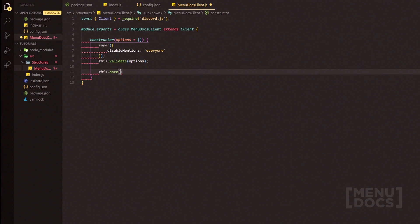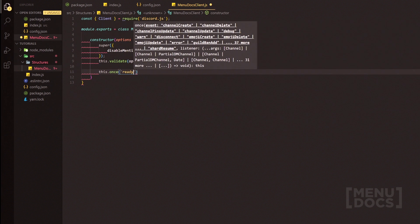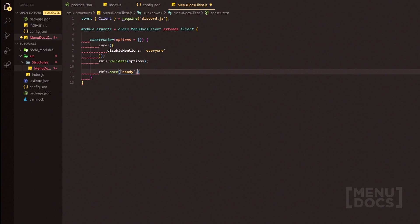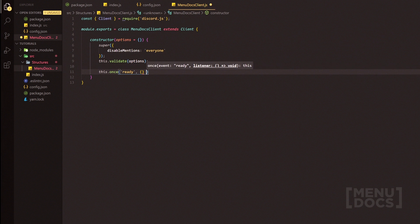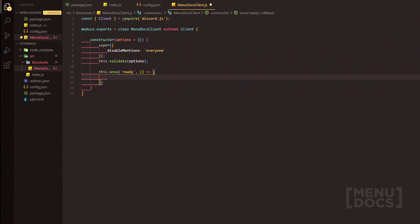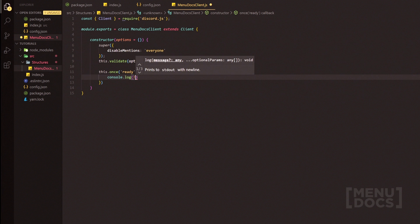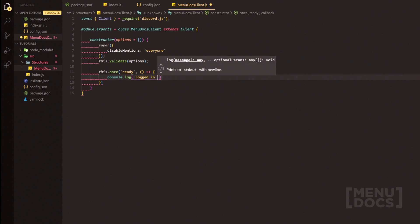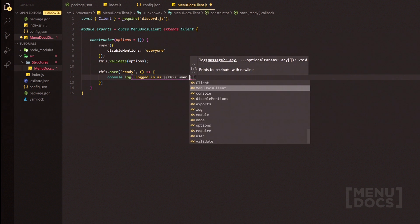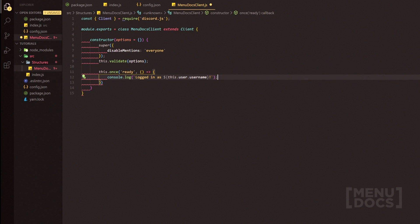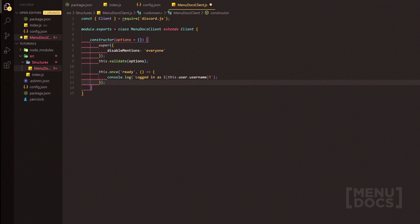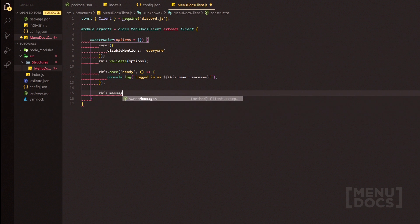Now we're going to start off with the ready event. The ready event is very important because it will tell you when your bot has finally connected to the WebSocket. The reason we're using once instead of on is that once is definitely going to fire only when the bot is ready for you. We're going to pass an empty arrow function with zero parameters, and we're just going to console.log something along the lines of 'Logged in as', then this.user.username with an exclamation mark. Then we'll add a semicolon.